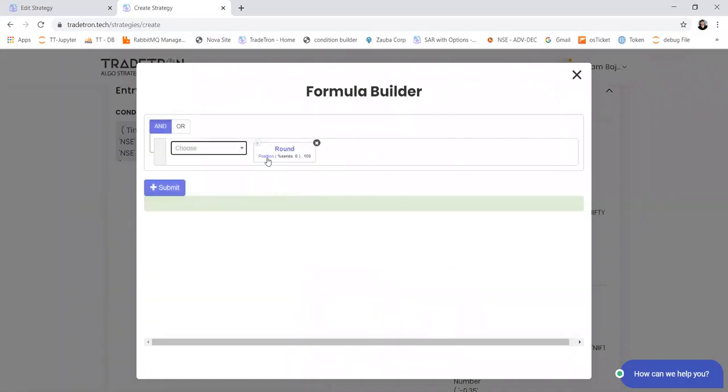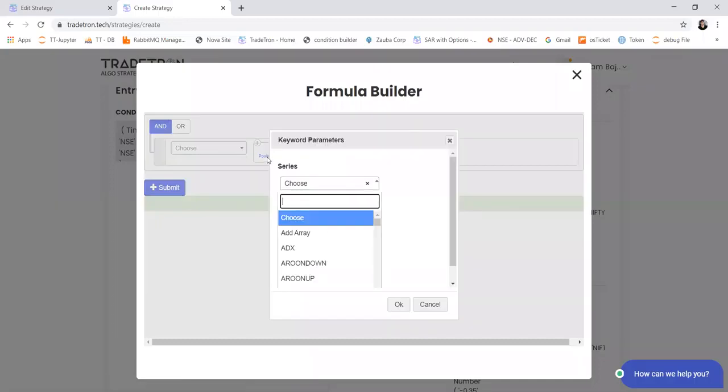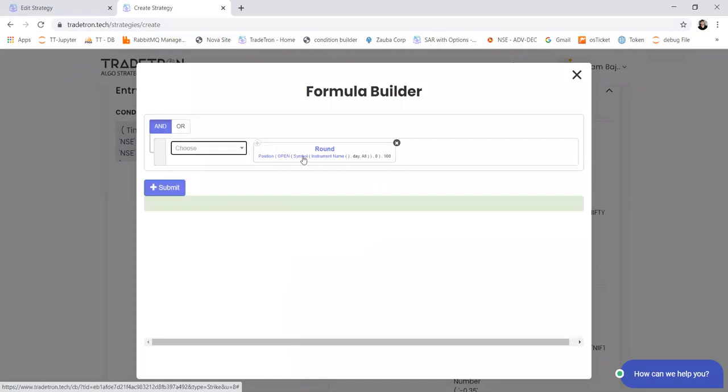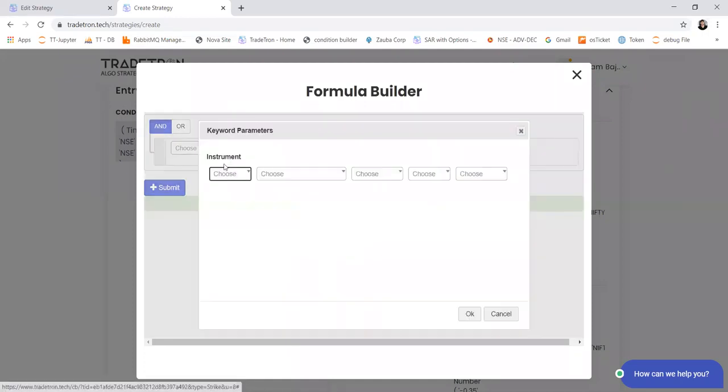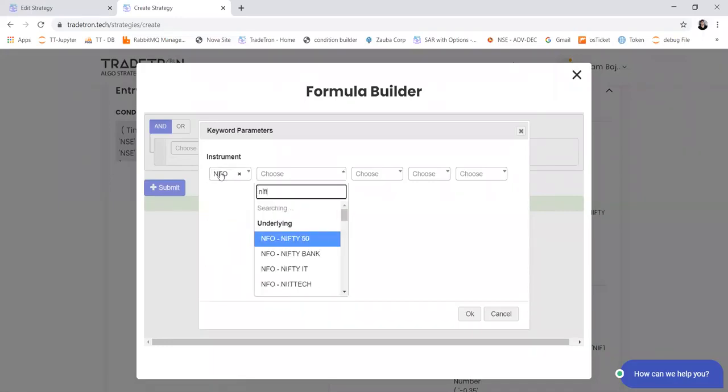And in position, I'll select open price of current date. And my instrument will be NSE Nifty.